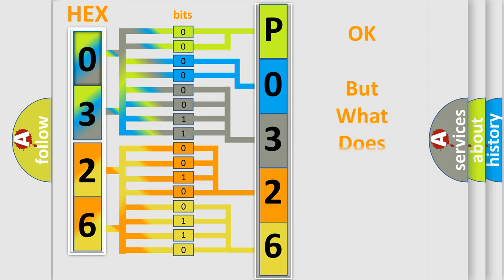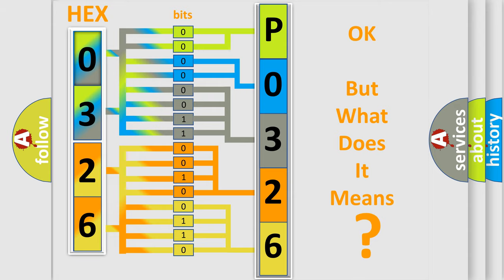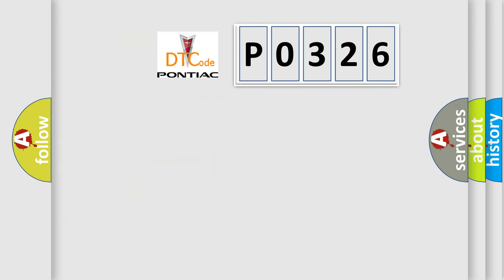We now know how the diagnostic tool translates the received information into a more comprehensible format. The number itself doesn't make sense if we cannot assign meaning to what it actually expresses. So, what does the diagnostic trouble code P0326 specifically mean?